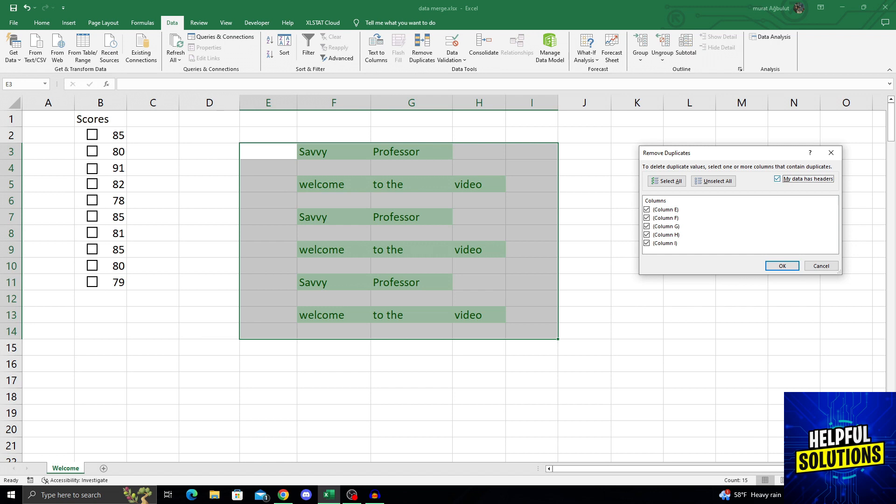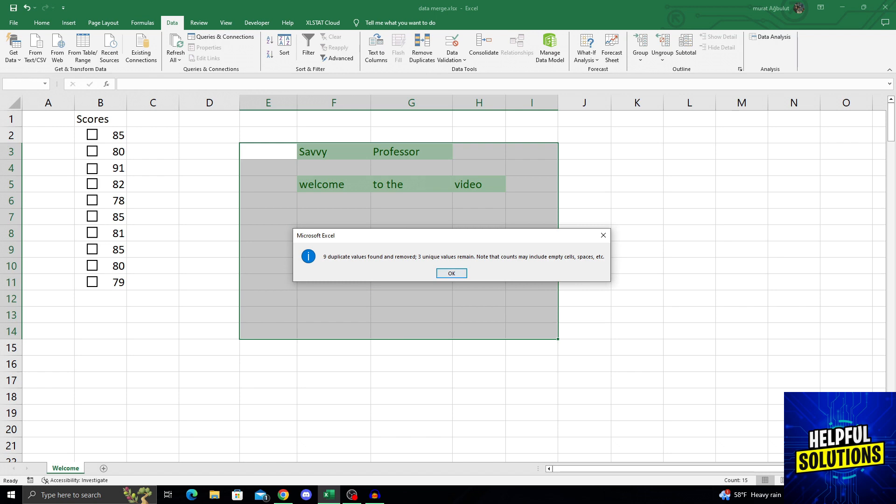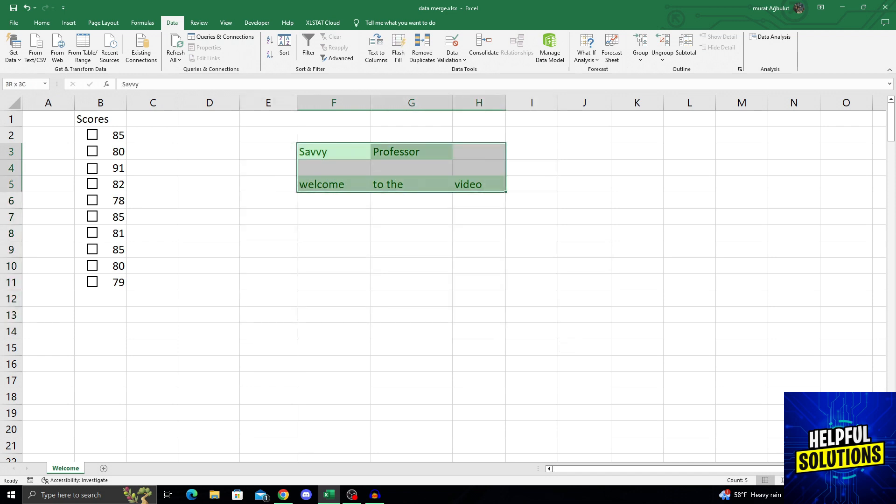When you have all the necessary things needed, selected the columns you want to delete and everything. After doing that, you will just click OK and it will delete all the duplicate values but then keep the first one up there.